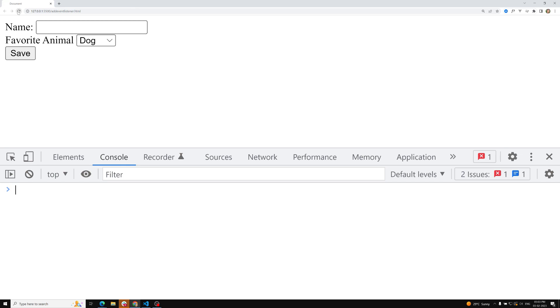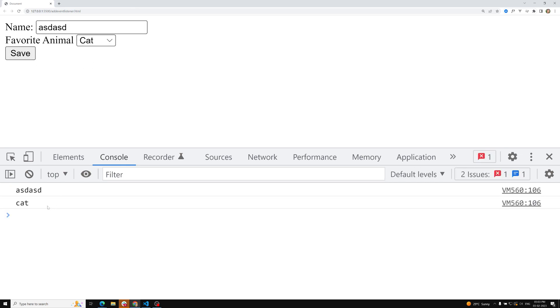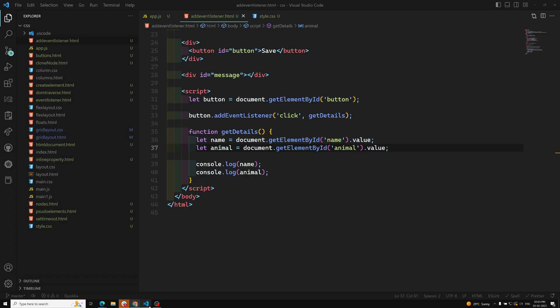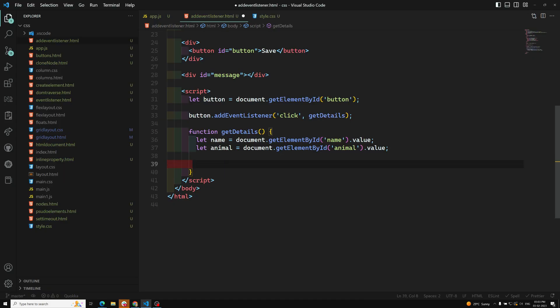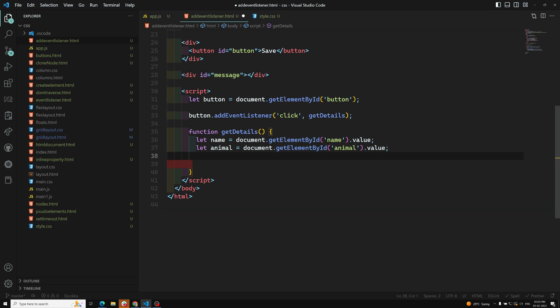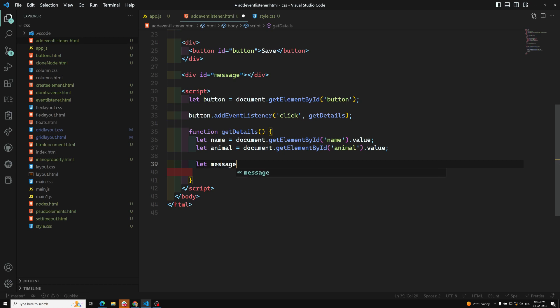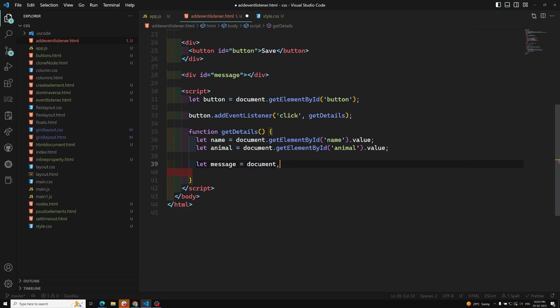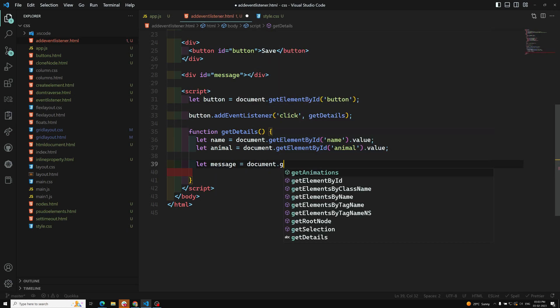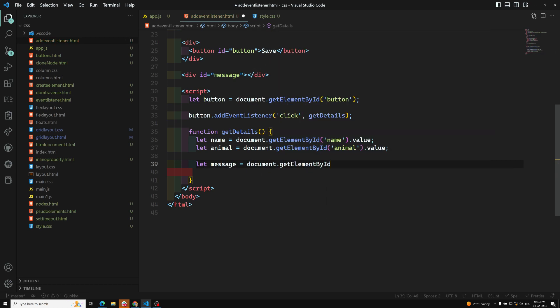If I click here and write something and click on save, see now we are able to get the exact value whatever the user has selected. Now I need to take those values and highlight them in the message. First let's capture the message element: document.getElementById of message. We got the element.